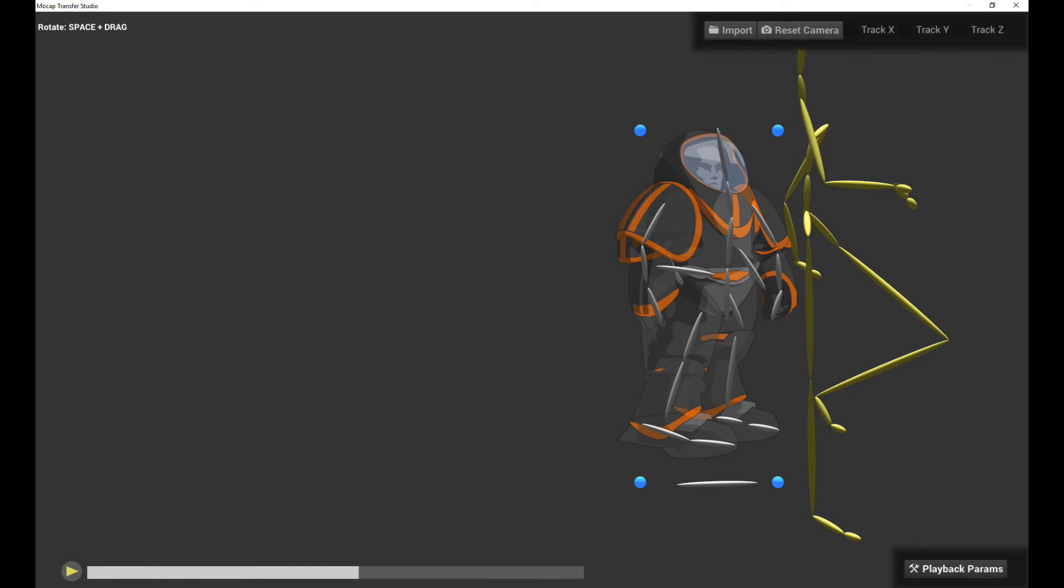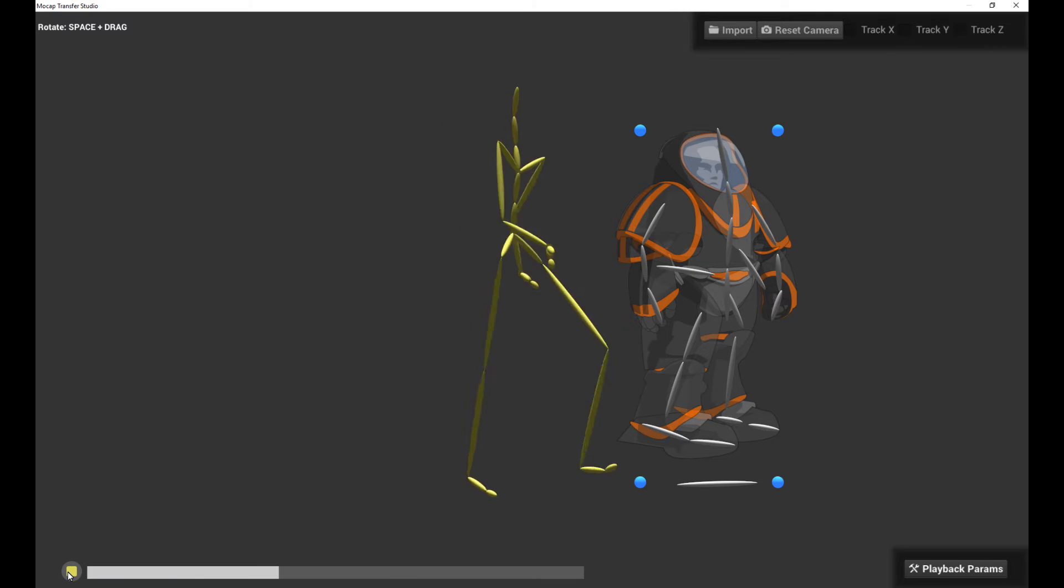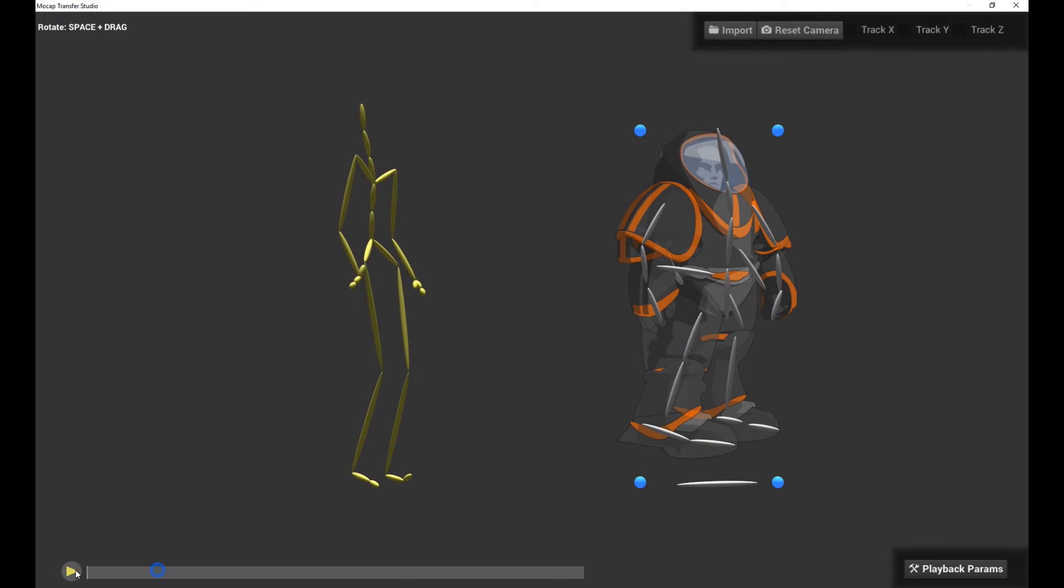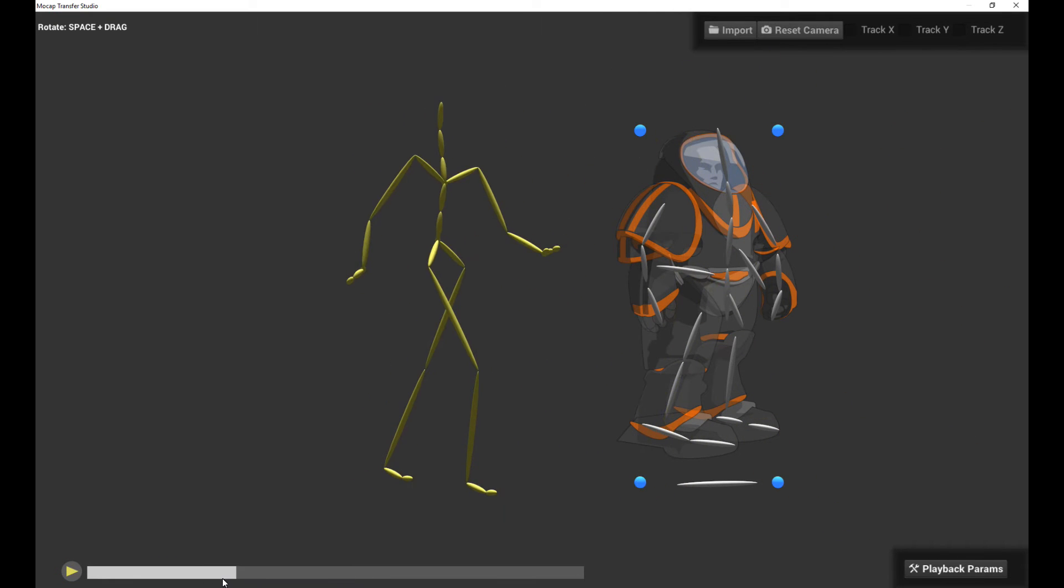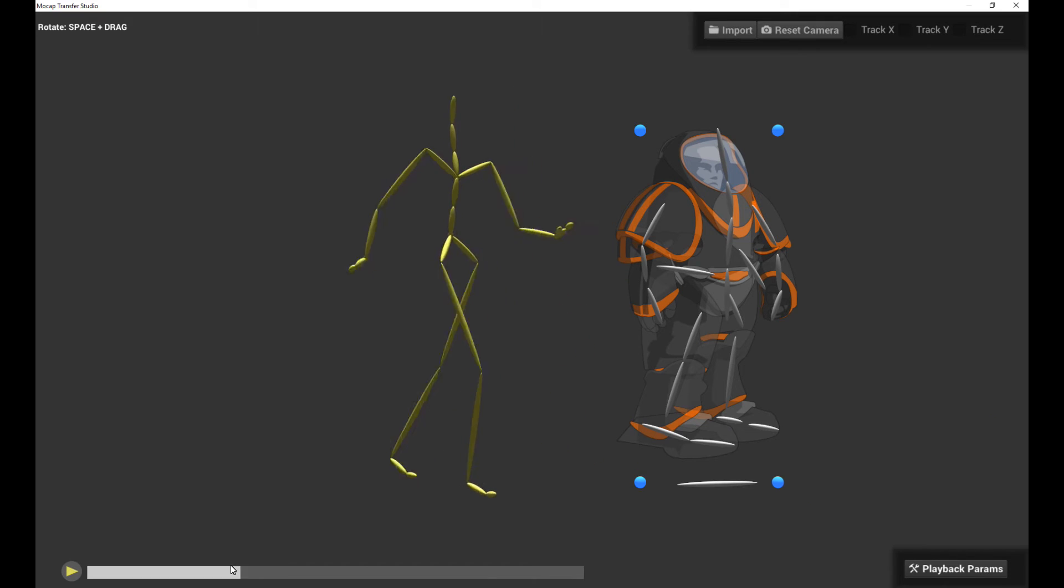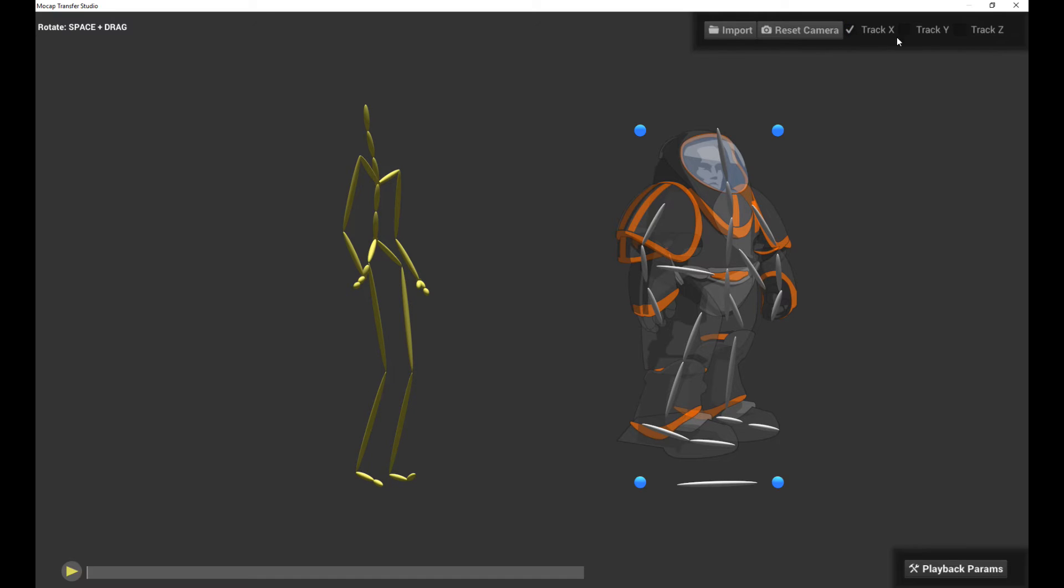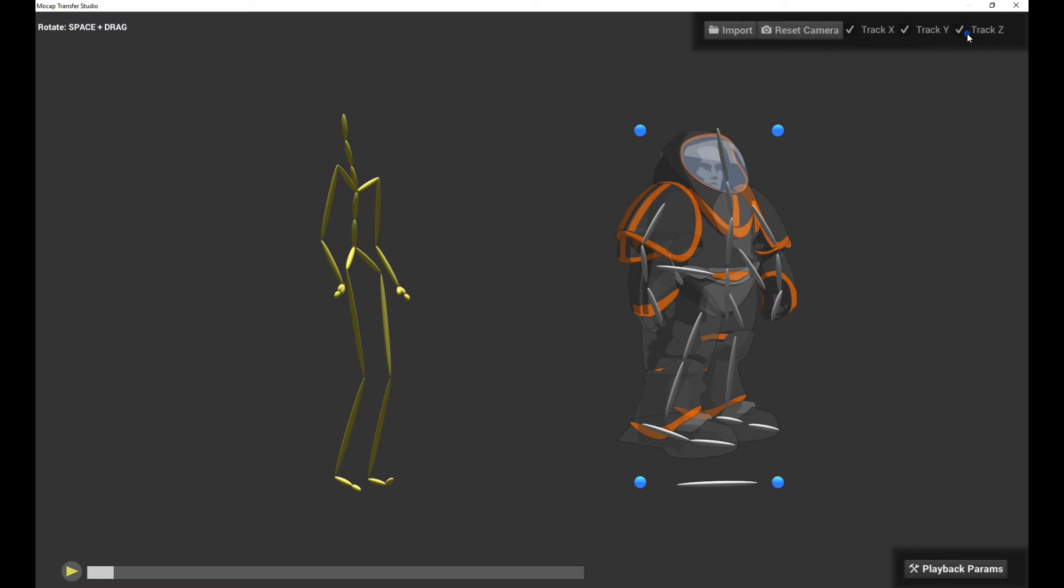You can see the character actually moves forwards. So the tracking options basically allow you to lock in or track the character as if it was on a treadmill in the different axes. When I unchecked and checked this, there was no real difference because the character wasn't really moving in the X direction. But in the Z direction, it was actually moving.